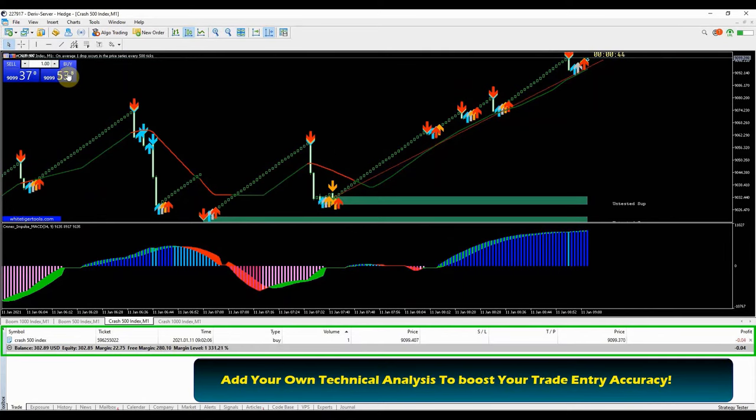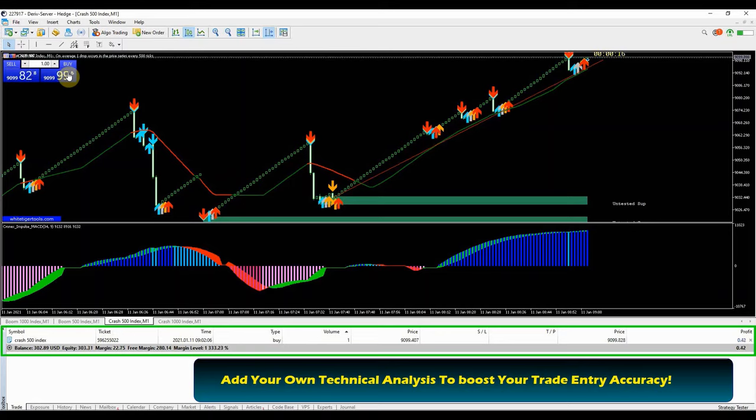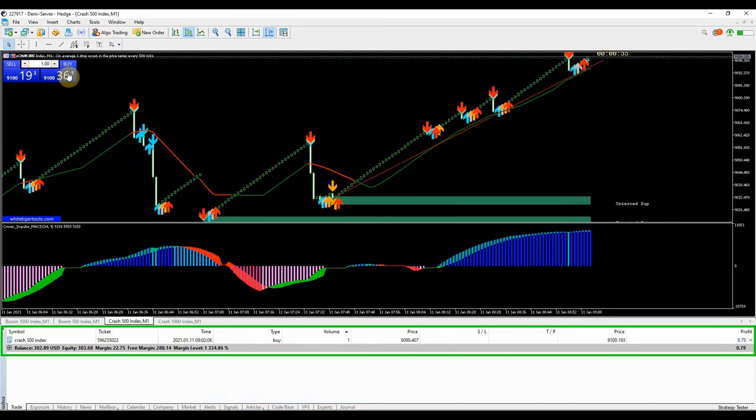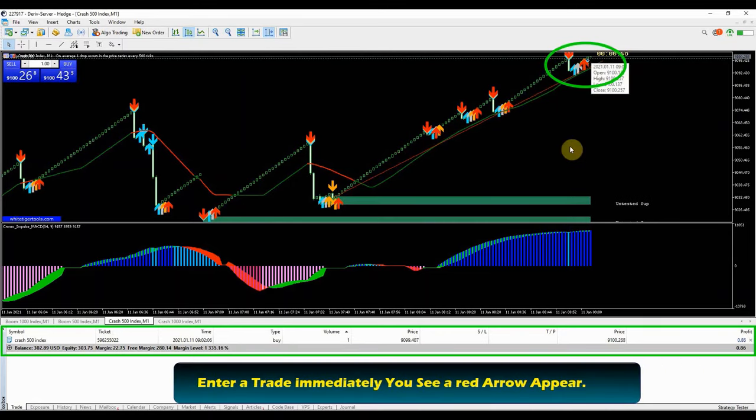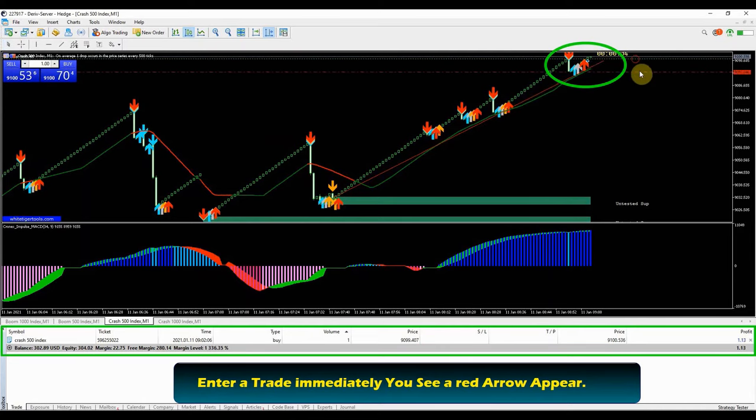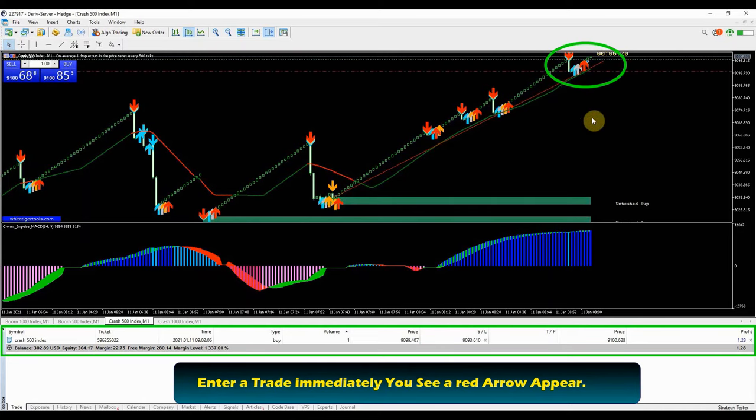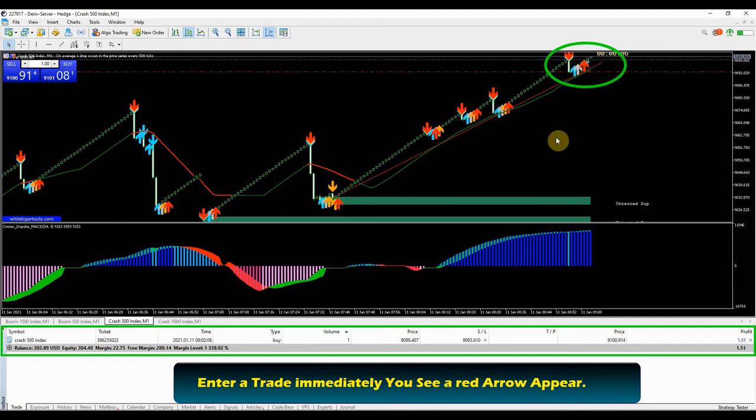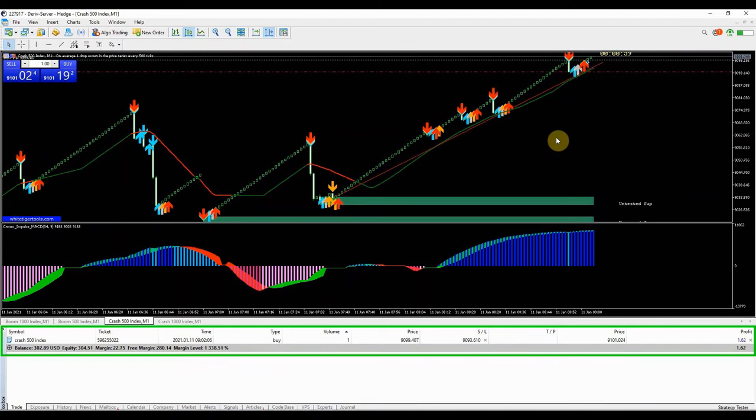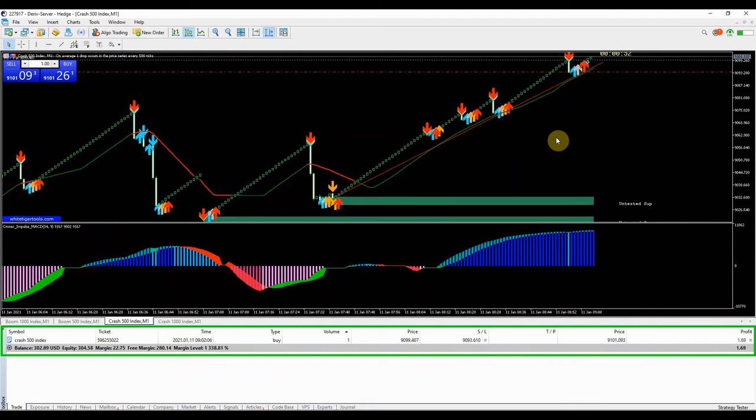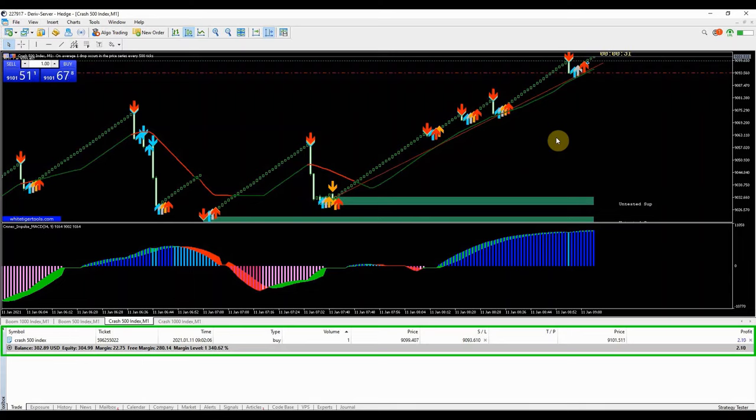You can also add your own technical analysis to boost the win rate using this strategy. For example, I use the trend line to pinpoint the retracement levels. This helps me in finding the most profitable entry points with minimal risk. The red arrow buy signal has appeared, I took the trade immediately, I will hold this trade for 5 minutes or 5 candlesticks expiry time. Watch and see how the trade runs. 95% chance the trade will close in profit.